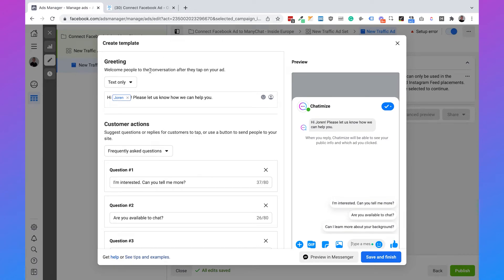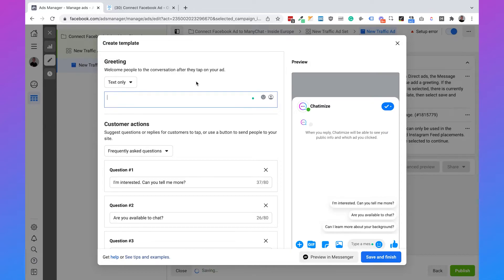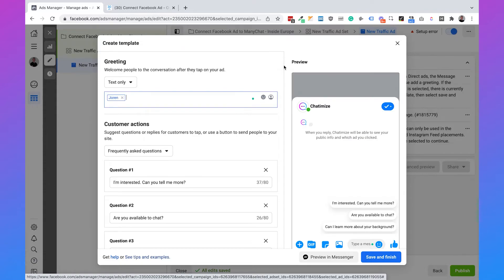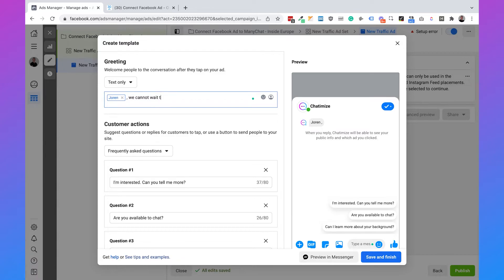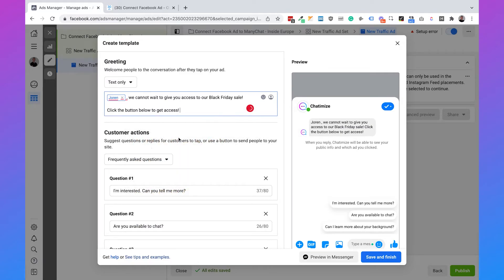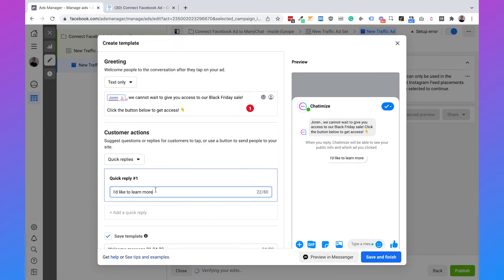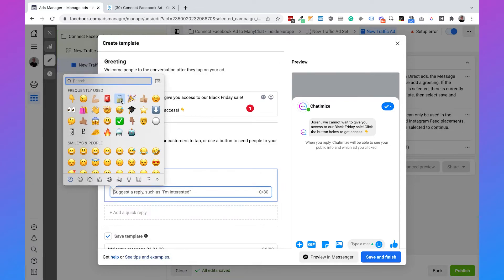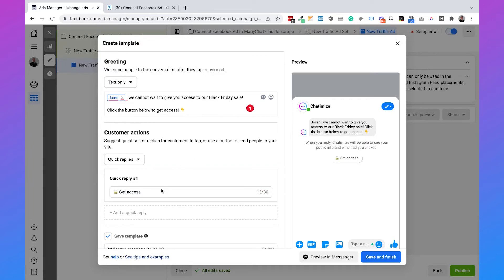If you scroll down you have the message template. Before we clicked on advanced setup, but now we only need to click on start conversations and click on edit. Here we have a greeting and customer actions. The greeting is the actual message showing in Messenger. Remove the default text — the best part here is that we can use personalization. Click on insert personalization, select first name, and say 'We cannot wait to give you access to our Black Friday sale. Click the button below to get access.' Add a nice icon. For customer actions, use a quick reply with a lock icon and say 'Get Access.' Copy this 'Get Access' button text, then click on save and finish.